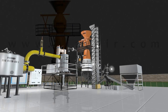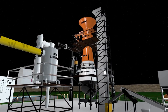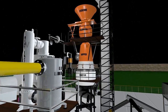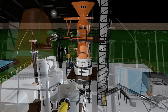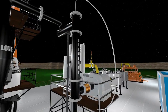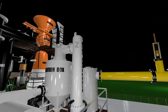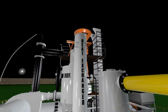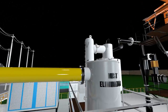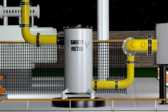A typical gasifier plant based on the Ankur design will consist of a gas reactor, a gas cooling system, and a gas filter system.